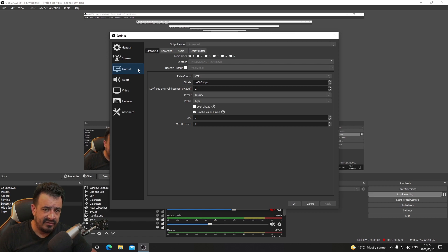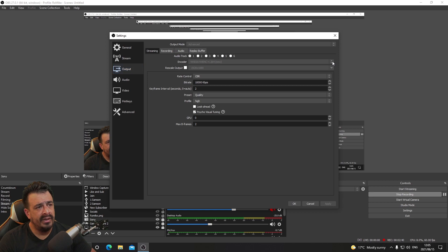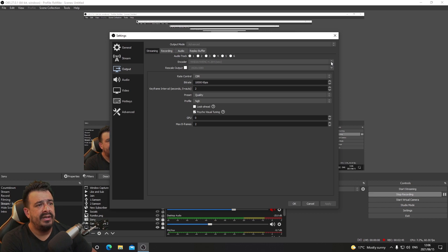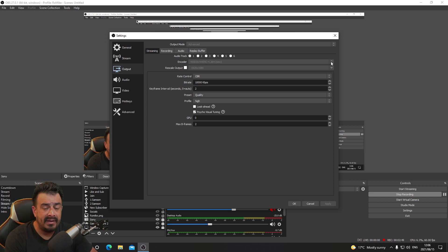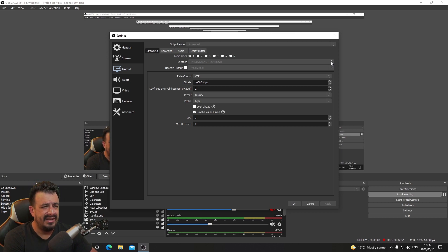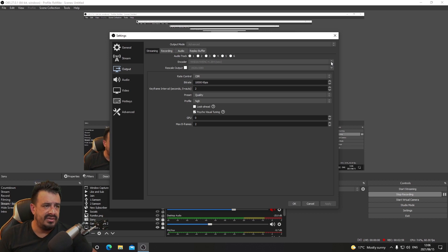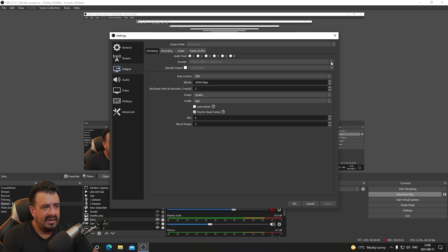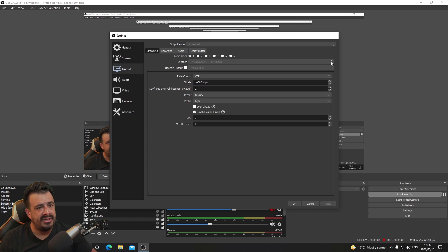Output is super important and very dependent on the type of machine you have and how powerful it is. We use the Nvidia codec because we have an Nvidia card. You can also change that to AMD depending on your card, or to CPU processing. We prefer to use the GPU because it works better for us and you're not stressing the CPU as much. Moving down to rate control, we use CBR.